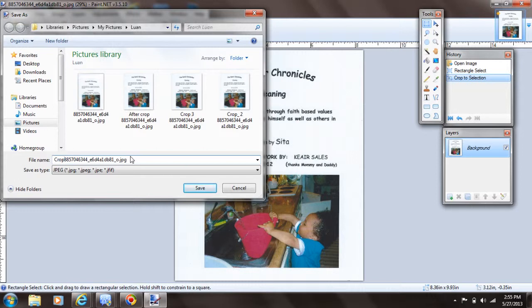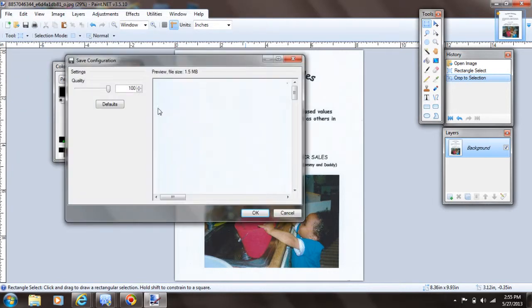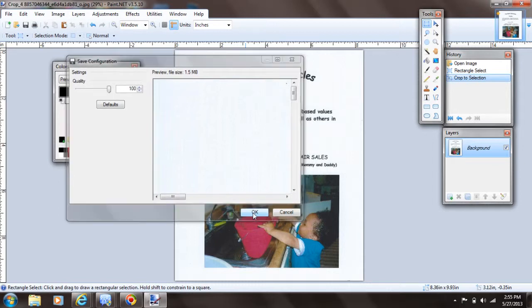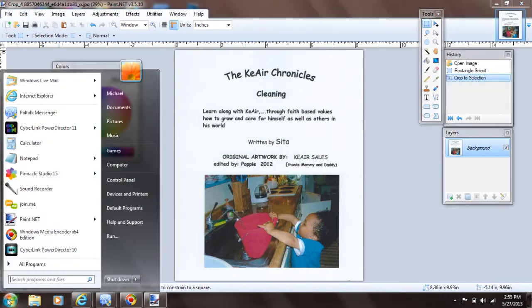Crop underscore four, and I'll leave the rest of that in there. I'm going to hit Save, and it's going to bring this box up, and I like to move the quality setting all the way over to 100, and I'll hit OK. And now I got that cropped image.